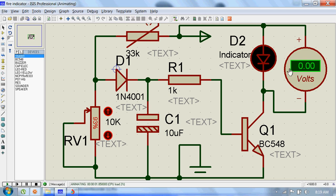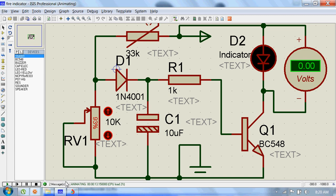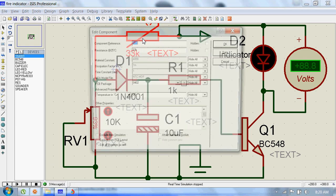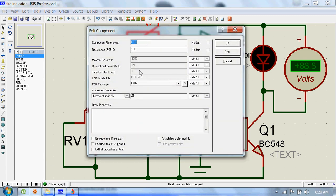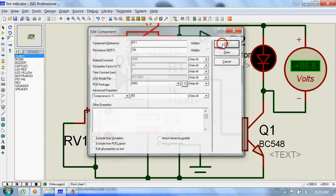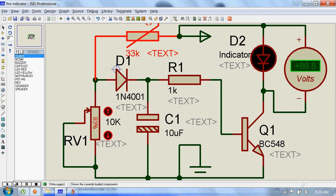You can see there's no voltage across this LED because the temperature is normal, 25 degrees Celsius. We will slowly increase the temperature of this thermistor and see what happens. Now let's make this 50 and let's run.